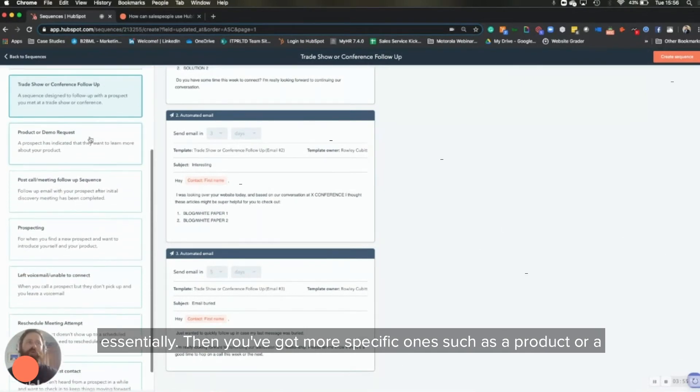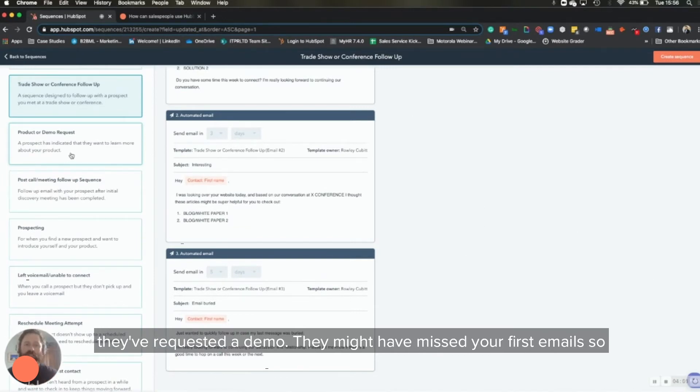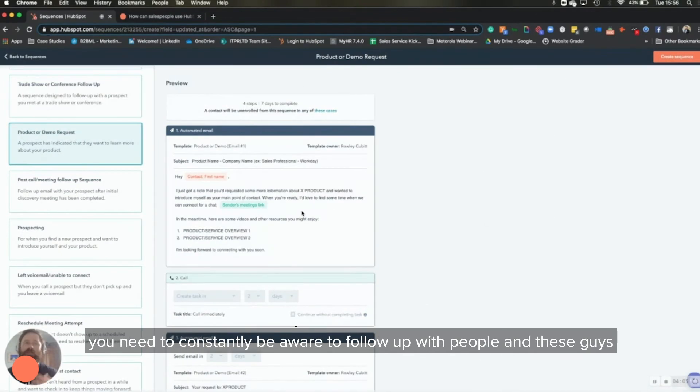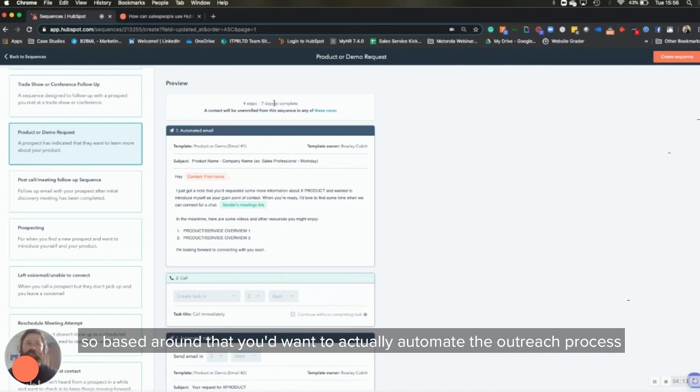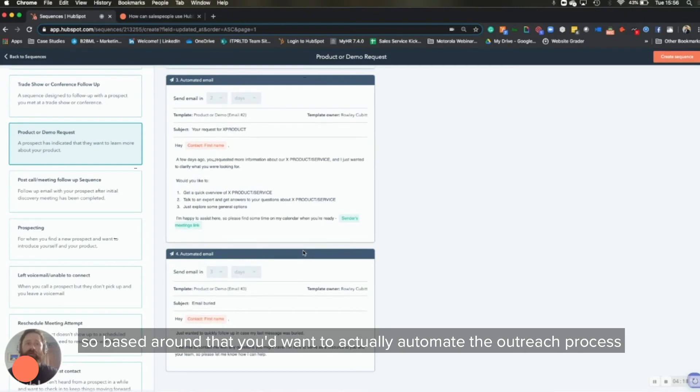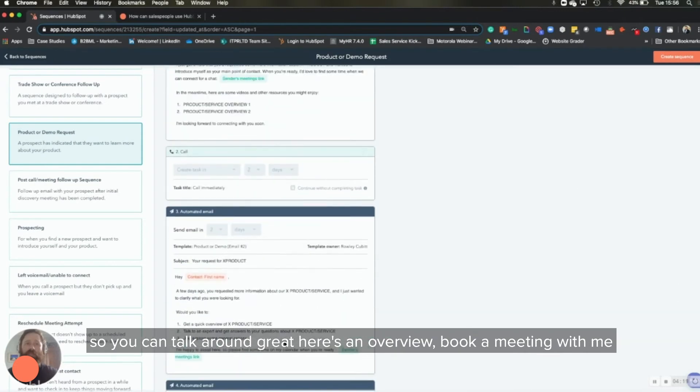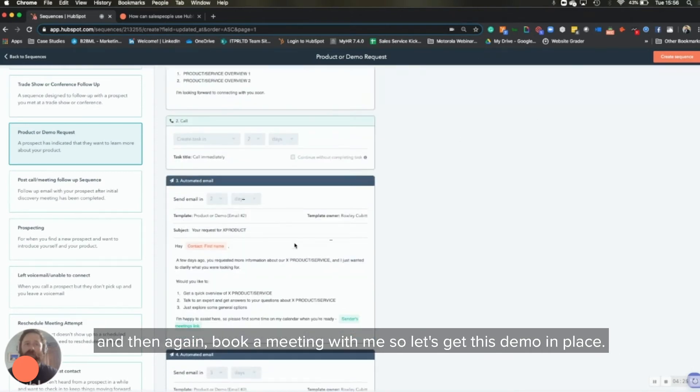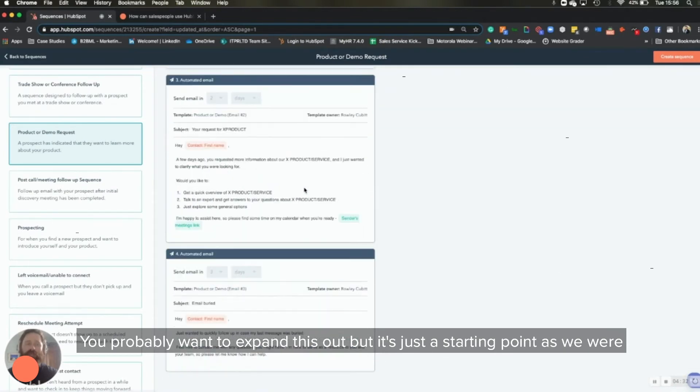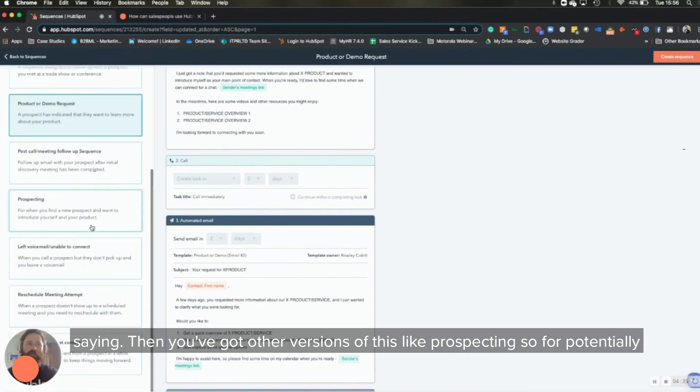Then you've got more specific ones, such as a product or demo request. So if someone comes through your SaaS company, they've requested a demo, they might miss your first email. So you need to constantly be aware to follow up with them. And these guys are bottom of the funnel. So they are going to be keen to have that conversation. So based around that, you'd want to actually automate the outreach process. So you can talk around, great, here's an overview, book a meeting with me. And then again, book a meeting with me. So let's get this demo in place. You probably want to expand this out, but it's just a starting point, as we were saying.